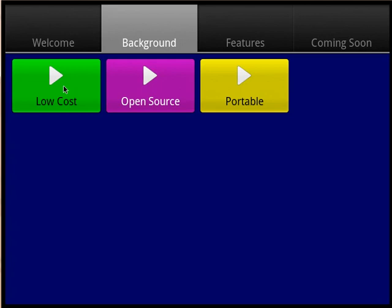My Voice is designed to run on devices costing $200 or less. The ideas behind My Voice and the full source code are available free of charge. My Voice is designed to run on Android phones and tablets, which are widely available, relatively cheap, and very portable.